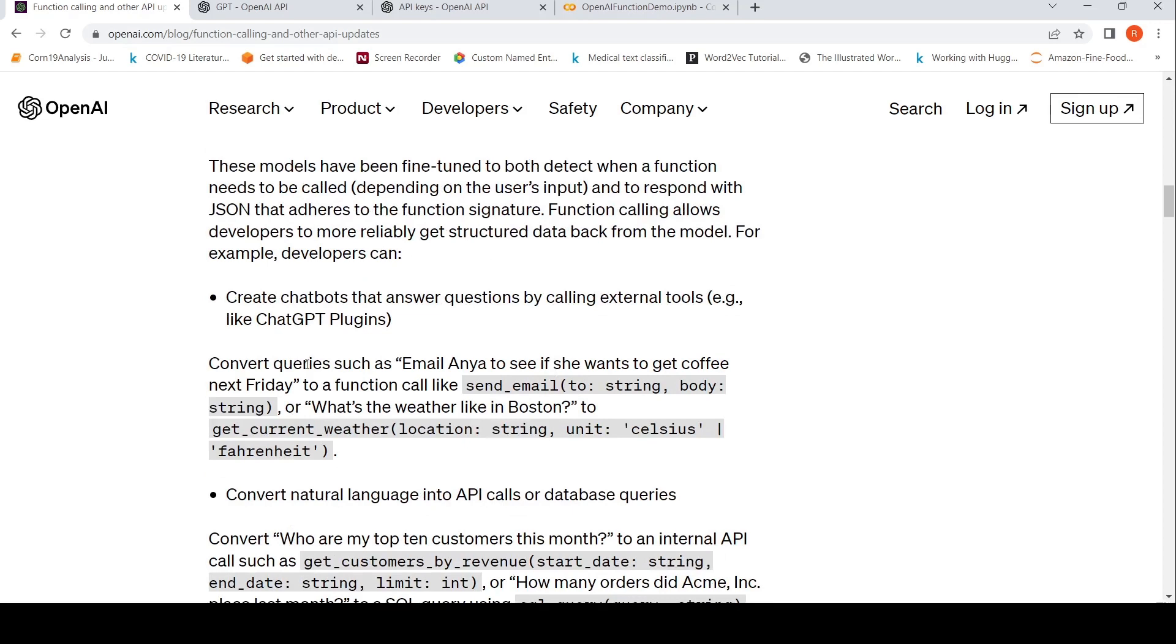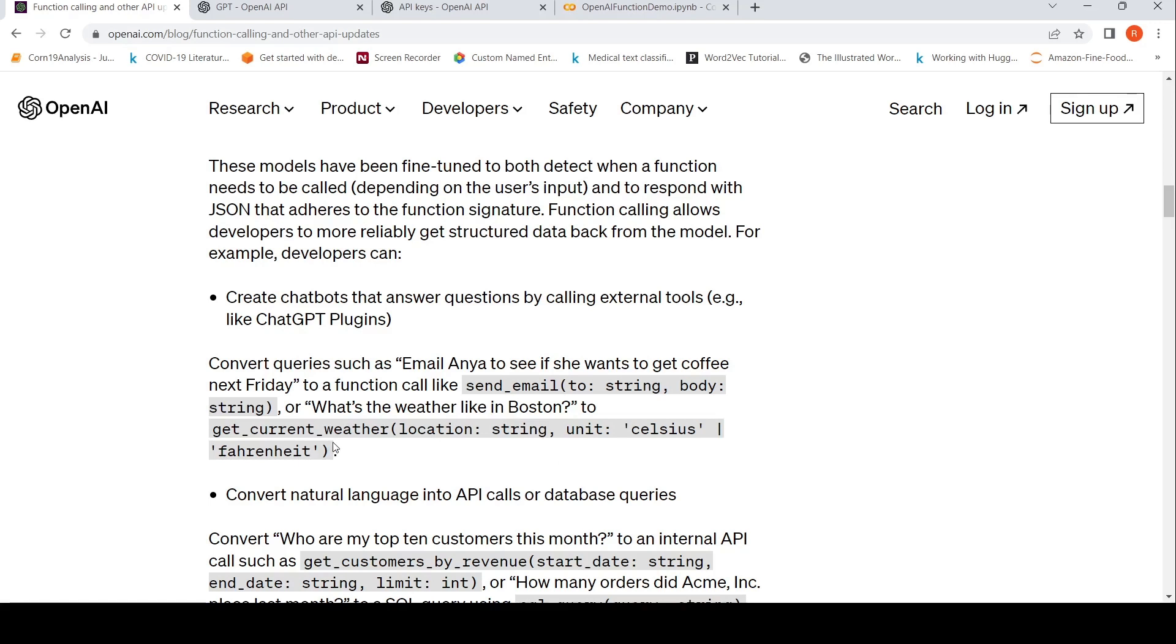For example, you have queries like 'email Anya to see if she wants to get coffee next Friday.' This can be converted into a function call sendEmail to string body string. Or 'what's the weather like in Boston' can be converted to a function call like getCurrentWeather. And now you can have a third-party API which can actually get the current weather and send the results back.